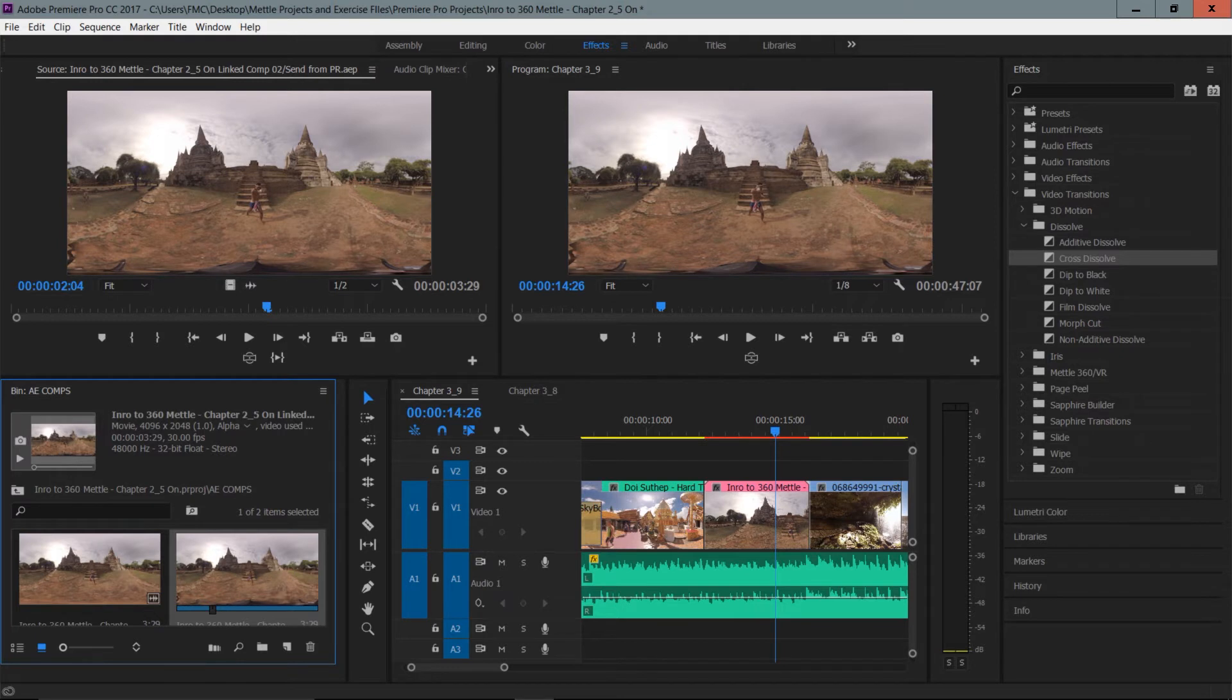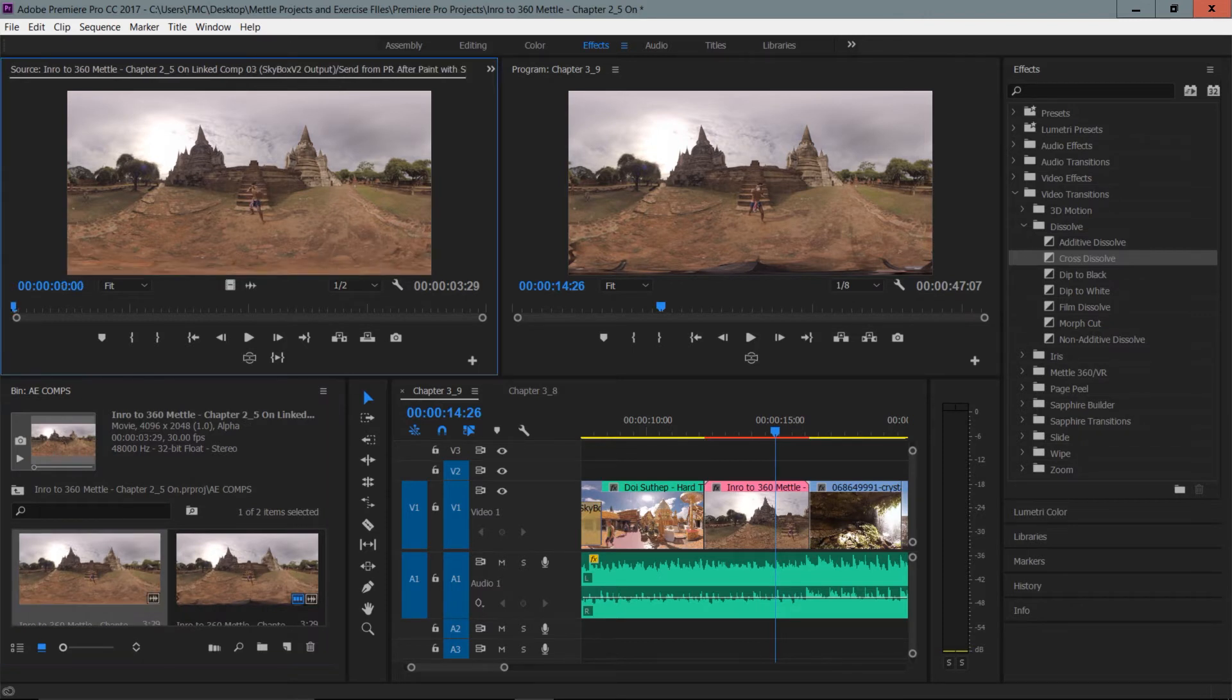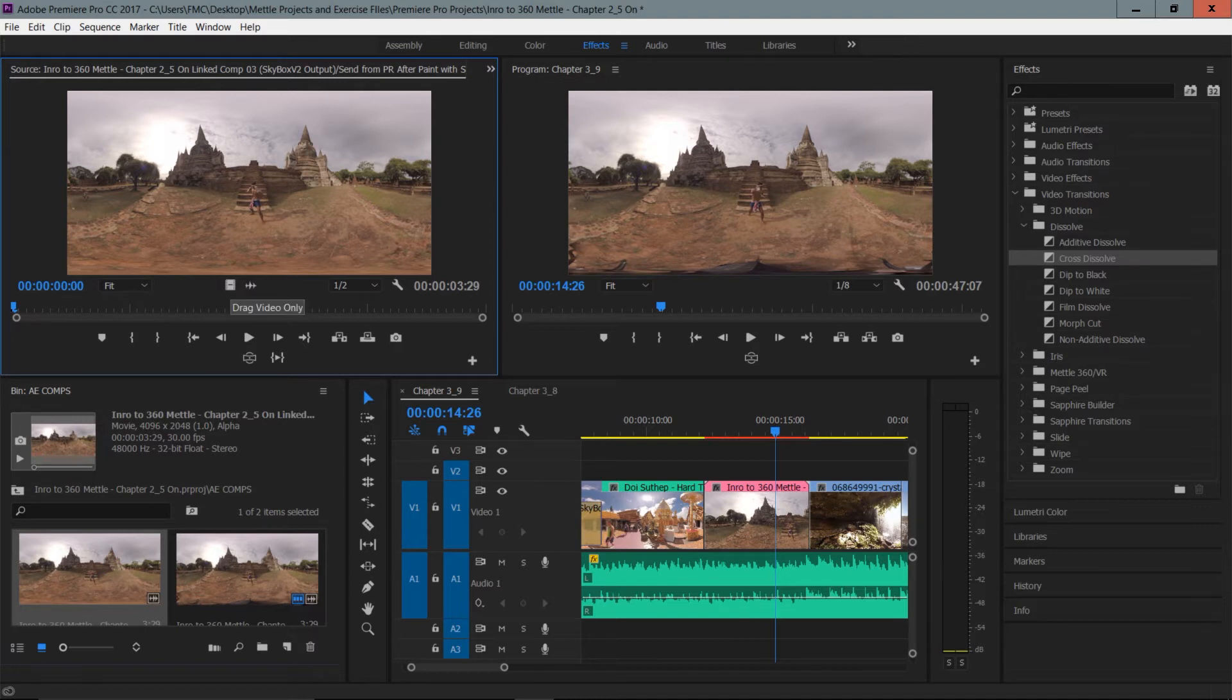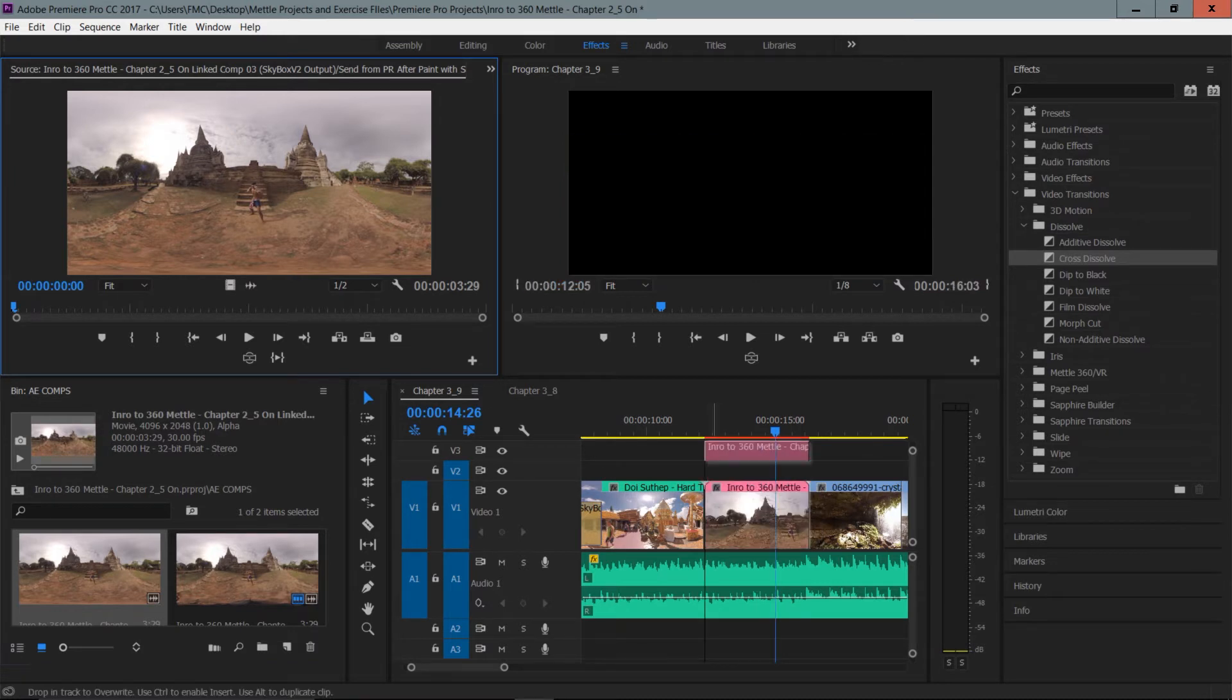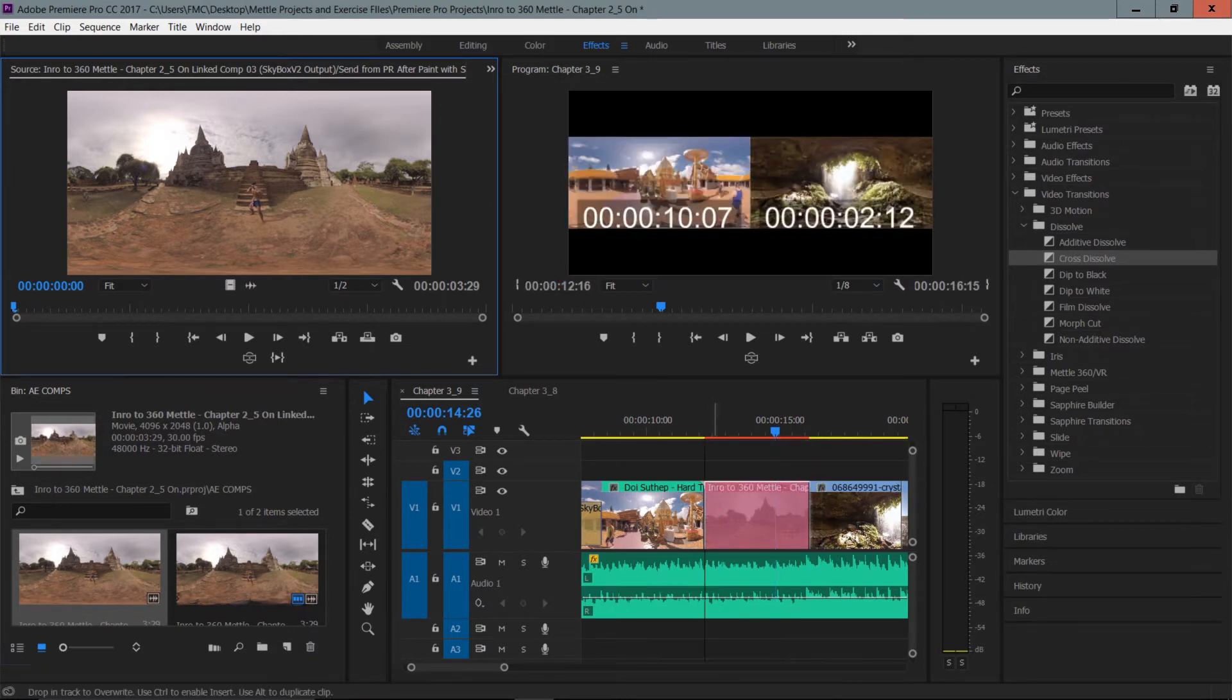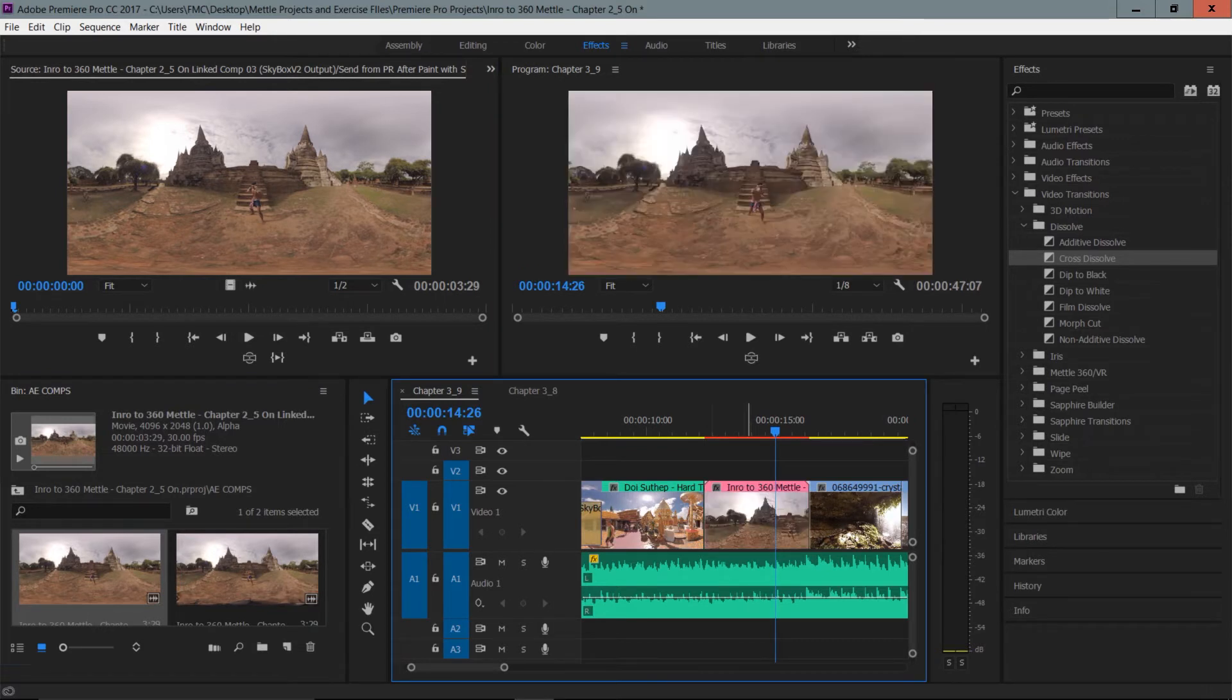So why would you do this instead of rendering it out? Well you've got a little bit more flexibility inside of Premiere Pro. Just notice here if I take this After Effects composition, the clip that we sent over, you can see there that the tripod has indeed been painted out and I could just drag this, I'll drag the video only into the project and just sort of replace that existing After Effects project file.